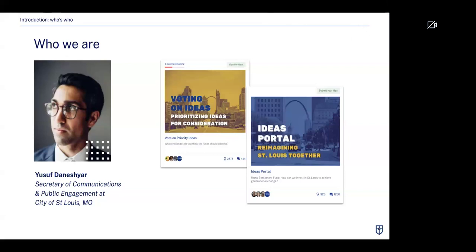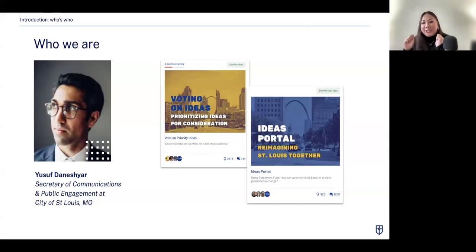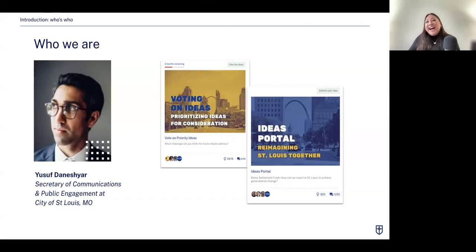Yusuf's fun fact is that he's an avid rock climber, and he even wrote and published a guidebook to Jackson Falls, a popular climbing area in southern Illinois, which is pretty cool. I've known Yusuf for about half a year now and didn't even know that about him. Yusuf, feel free to add the link in the chat if anyone's curious.